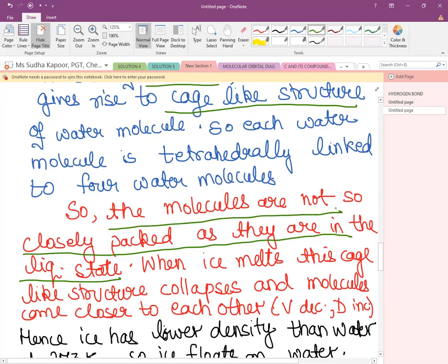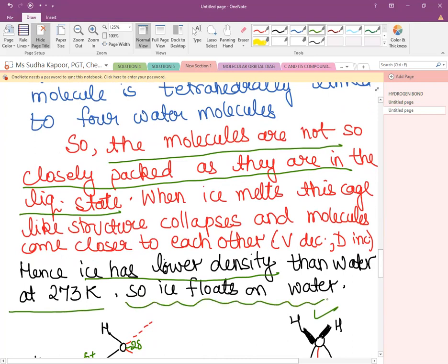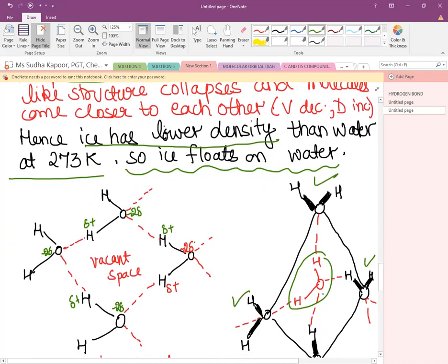When ice melts, this cage-like structure collapses and the molecules come closer to each other, so the volume decreases and density increases. Until that point, ice has a lower density than water at 273 K, which is why ice floats on water. The basic reason is the cage-like structure with tetrahedrally arranged water molecules.